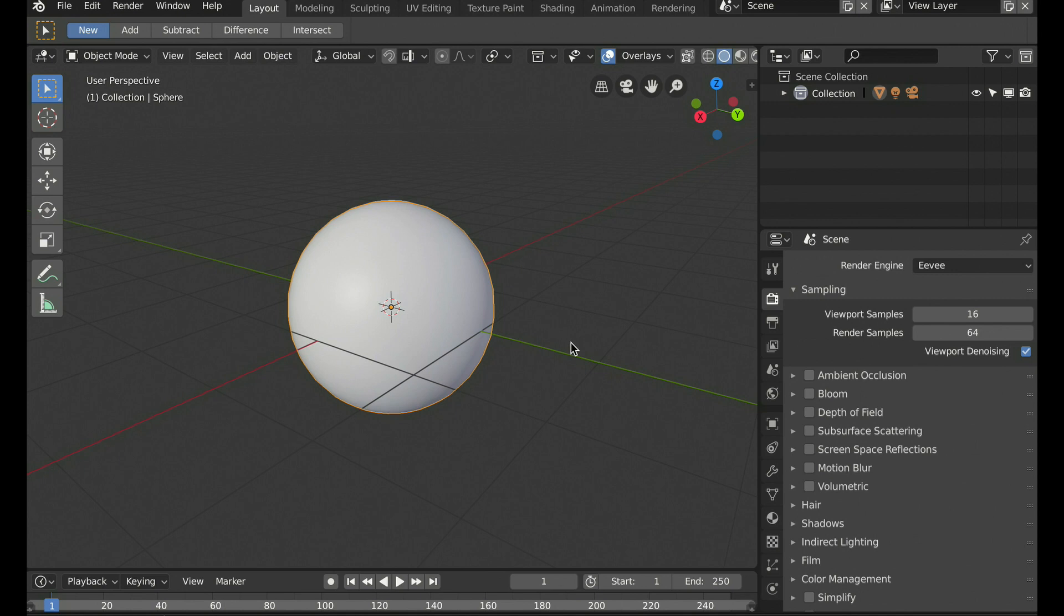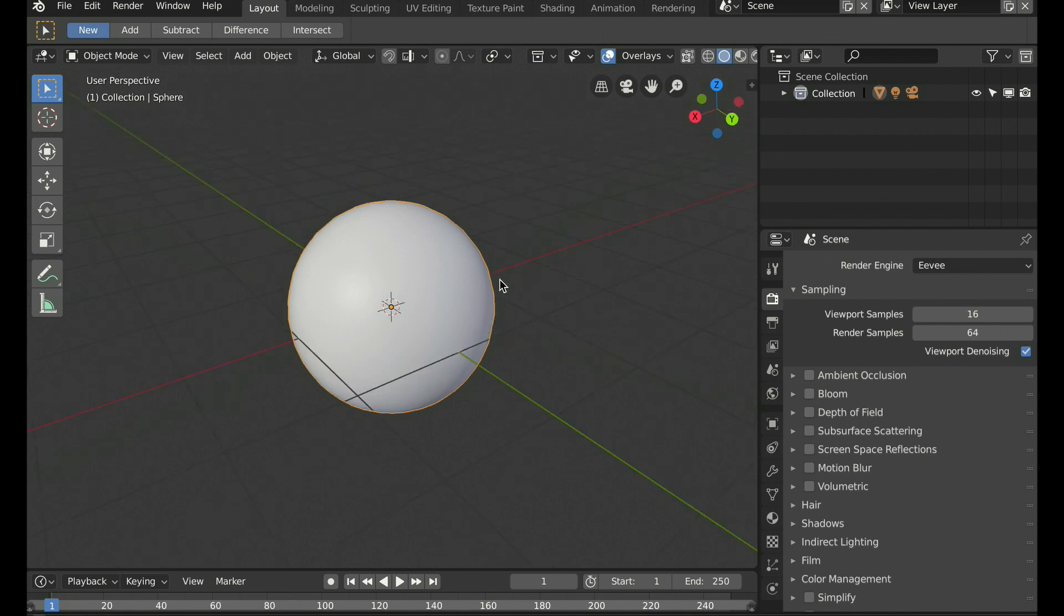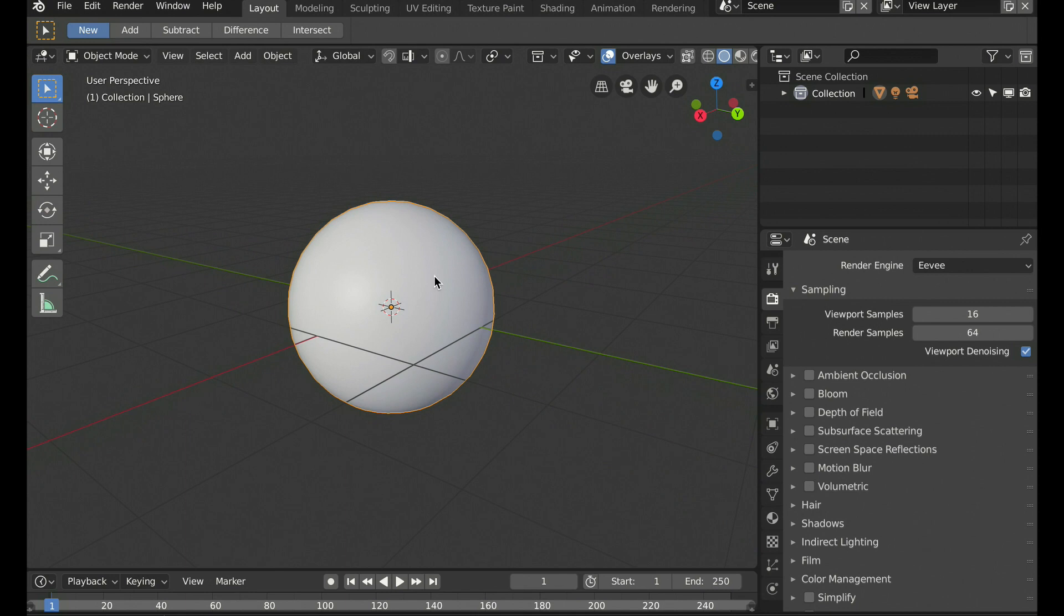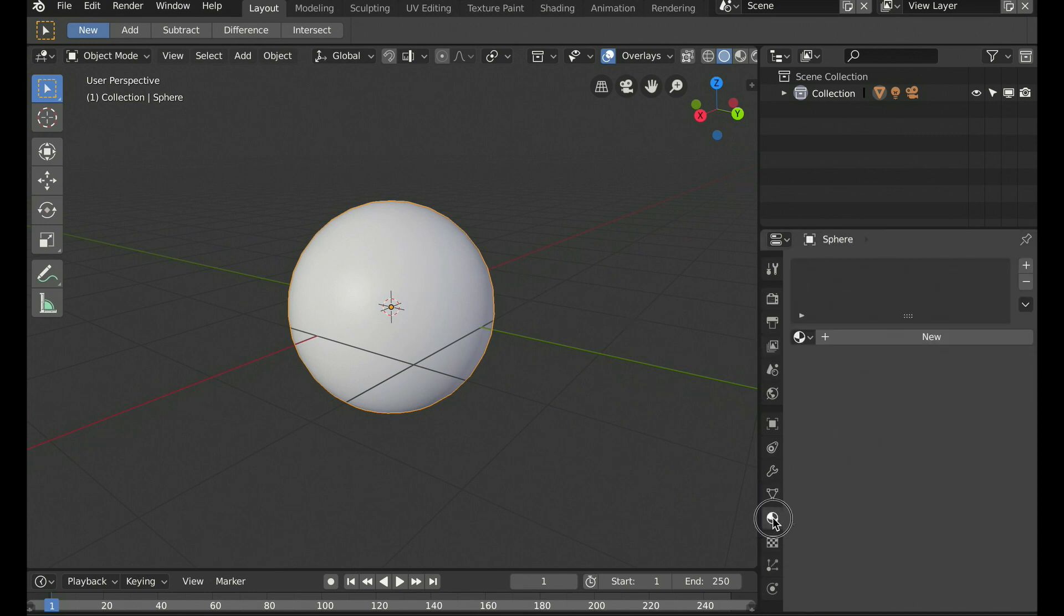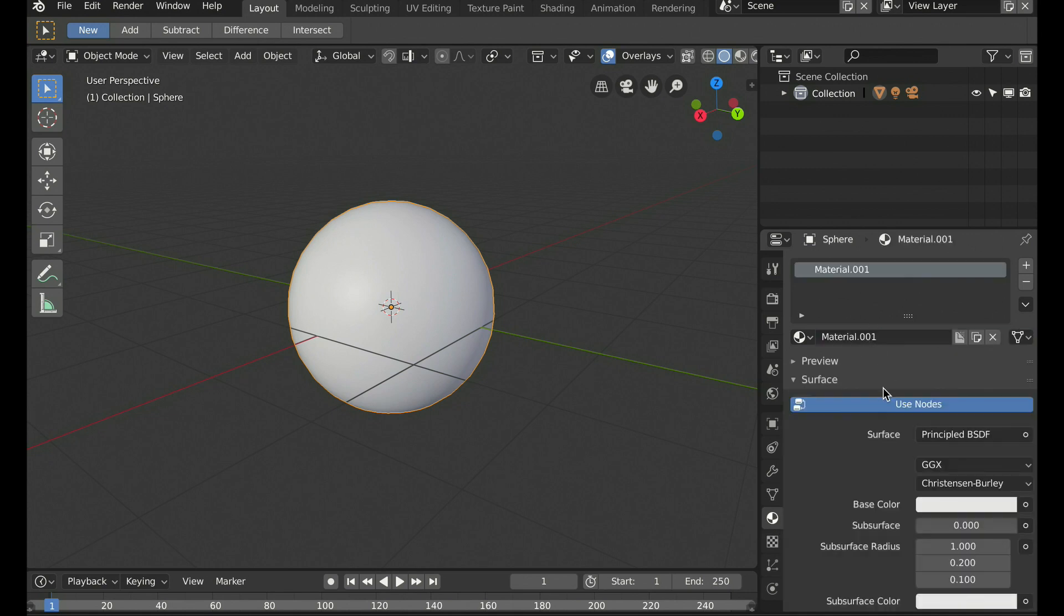Now we want the sphere to reflect light so we can see the effect. So let's select the sphere. Let's go over to the properties editor over on the right. We are going to choose the materials and create a new material for the sphere. And let's just call it mirror ball.